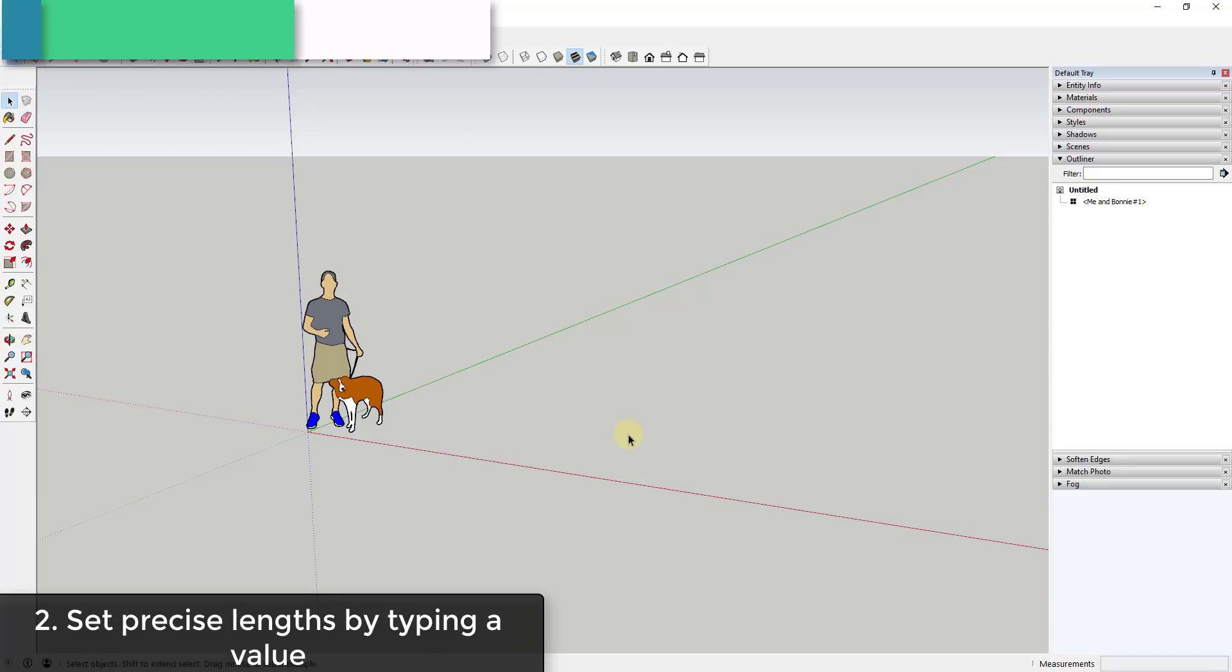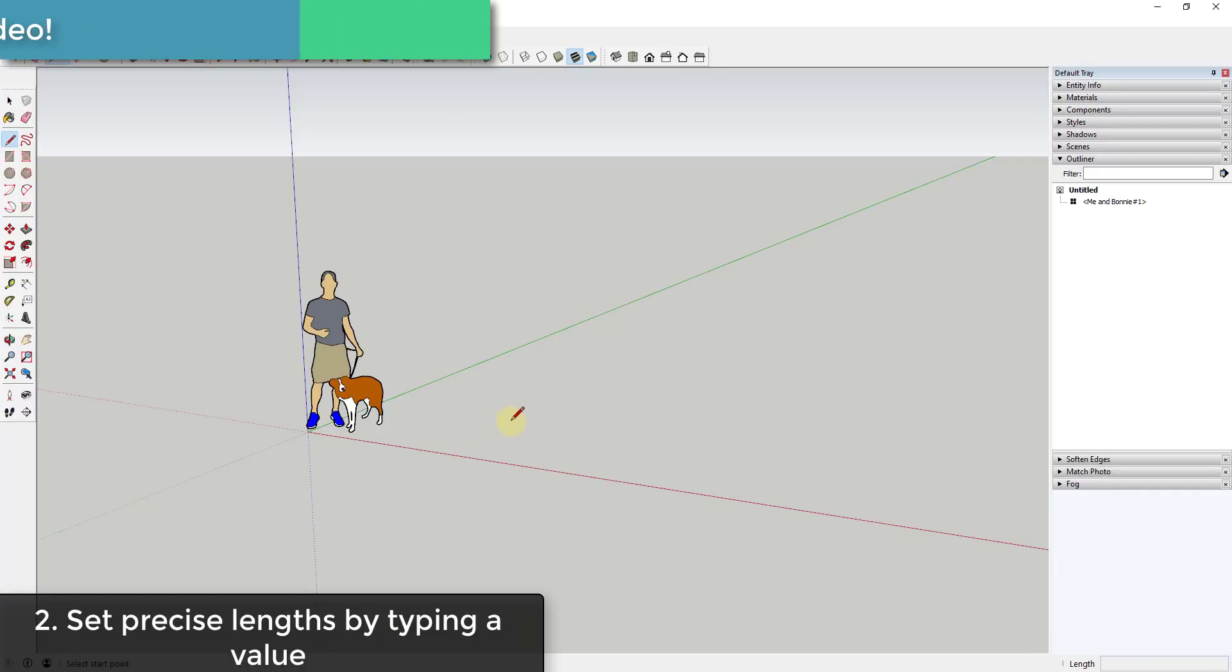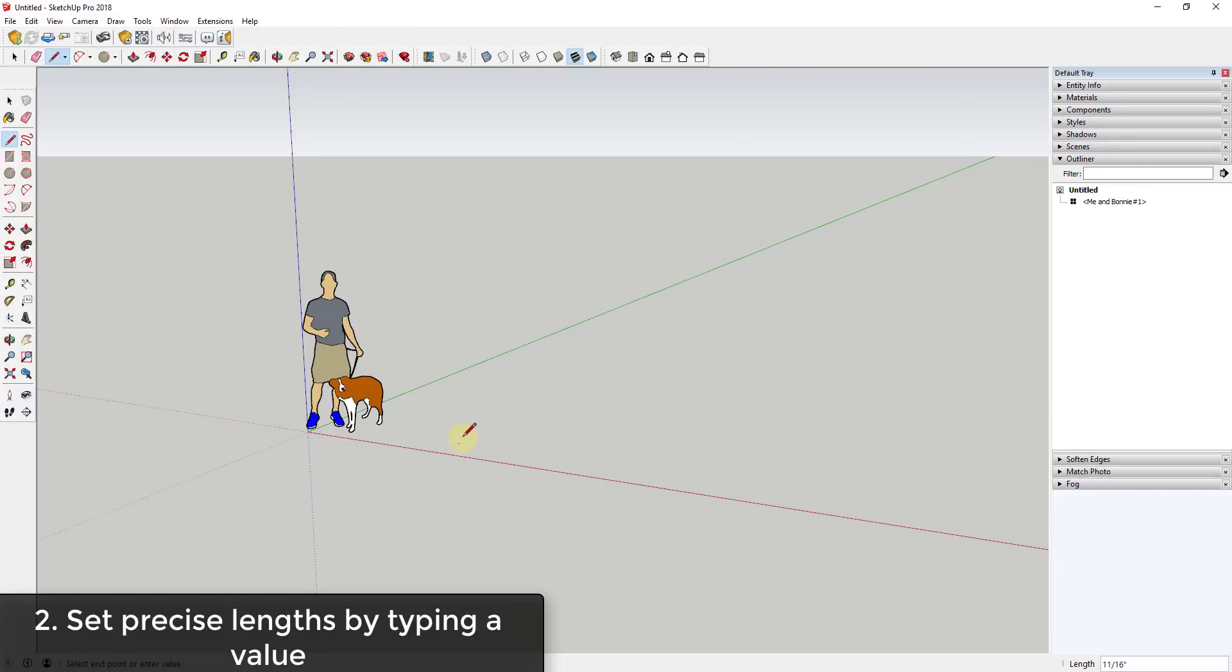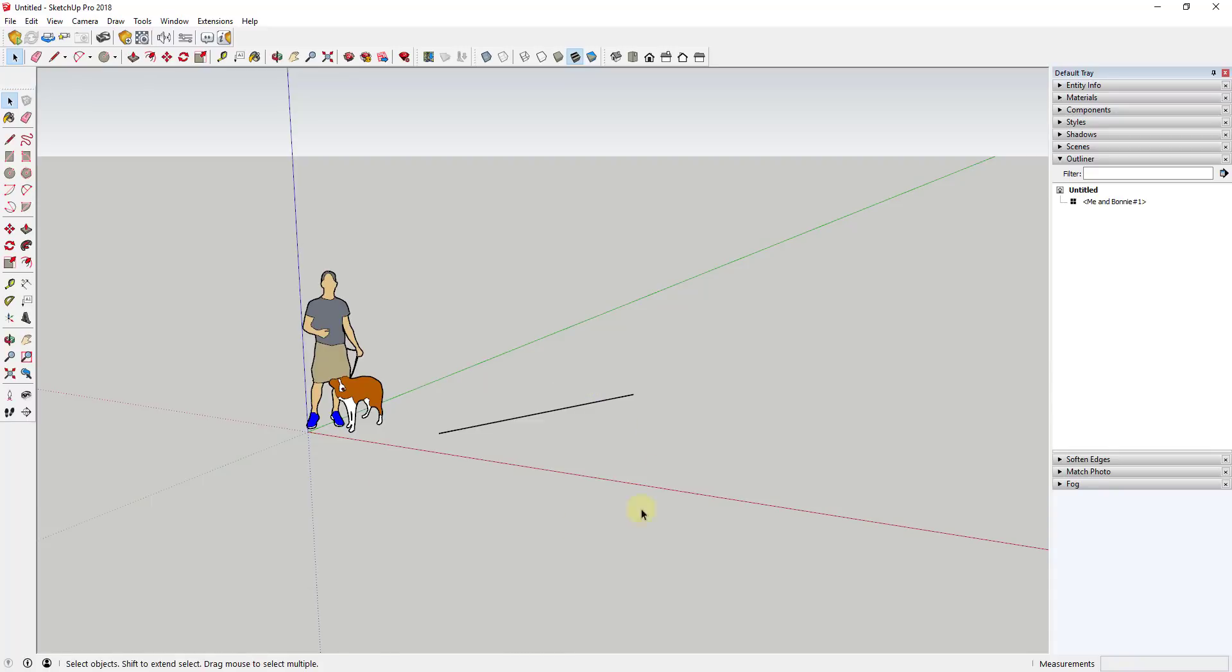Tip two is very simple but very important. Because you're single clicking, what you can do is come in here and type a value for a length. So in this case if I single click on this point and then move my mouse in a direction and type in a length, in this case 10 feet, and hit the enter key, I can draw lengths very precisely.